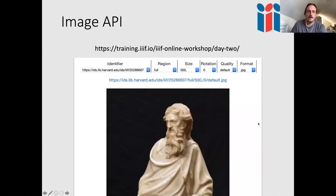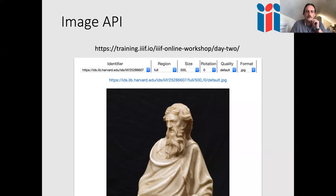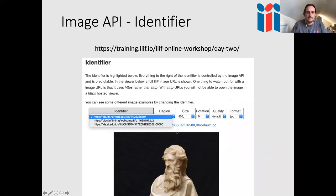There's an interactive viewer in the training material that explains how the Image API works. The identifier uniquely references each image and should be under HTTPS. We have examples from Harvard, the Wellcome Collection, and the Smithsonian. You can select predefined regions — for example, 2000 pixels from the left and 3000 from the top with a 2000x2000 pixel region — or use 'full' for the whole image, or 'square' which picks the best square region, useful for thumbnails.